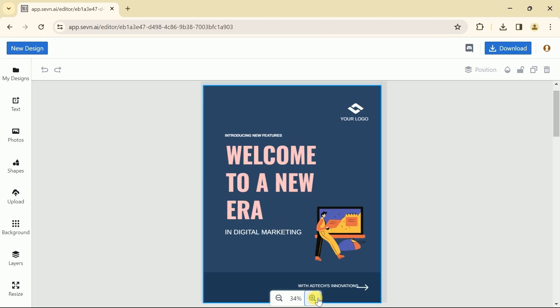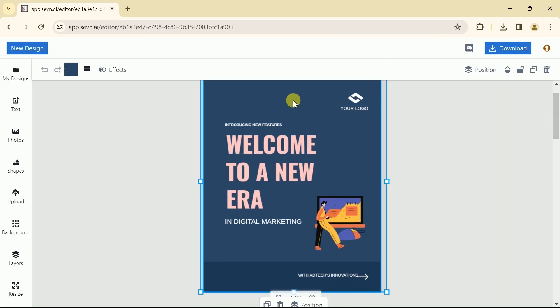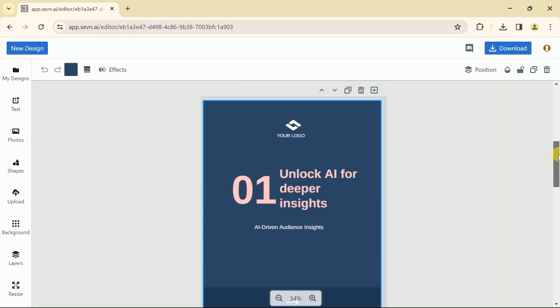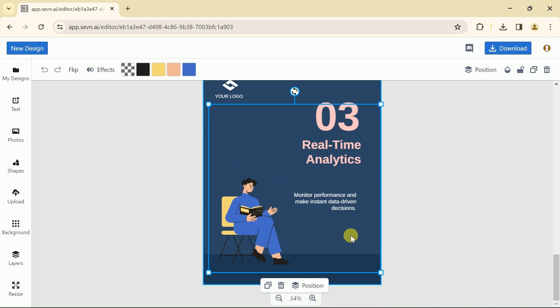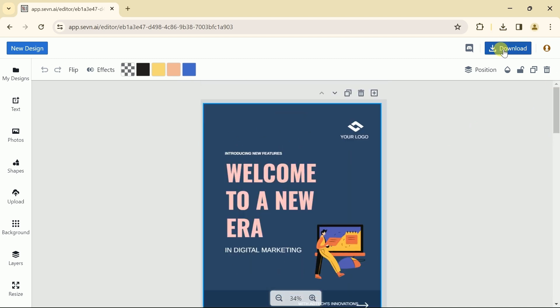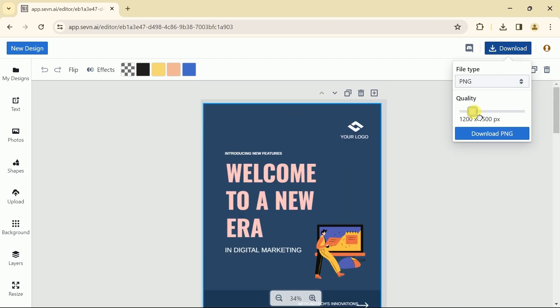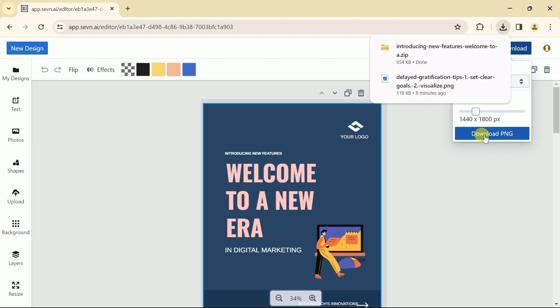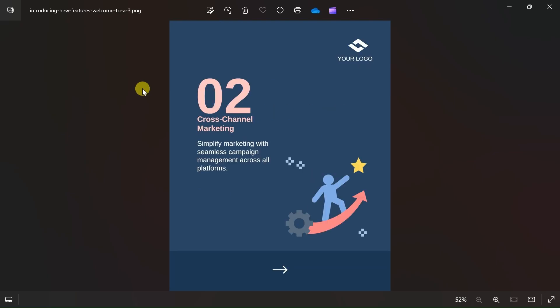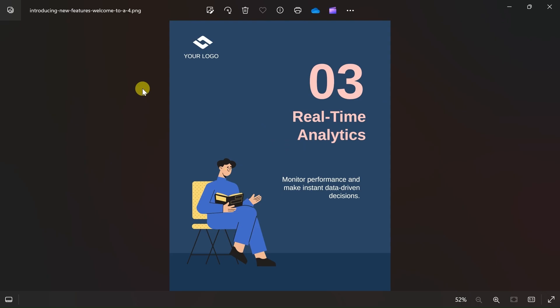Once selected, hit continue in the editor for further changes. You can see here is our LinkedIn carousel. You can go one by one on each page and make changes as per the requirement. Once done with changes, we can download this. And here is the final look of our AI generated LinkedIn carousel.